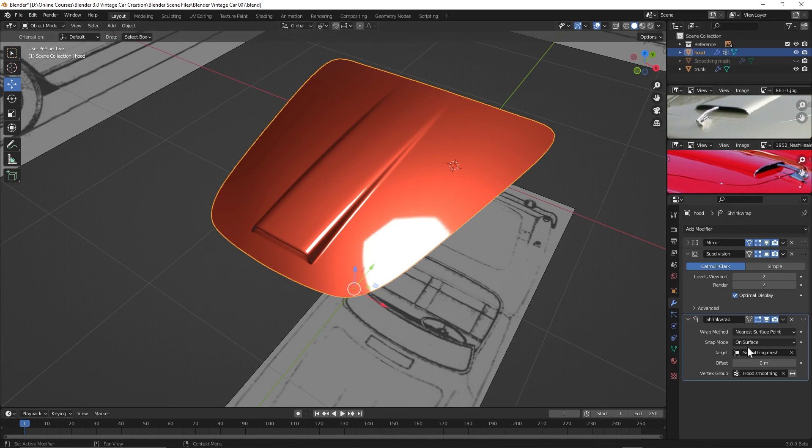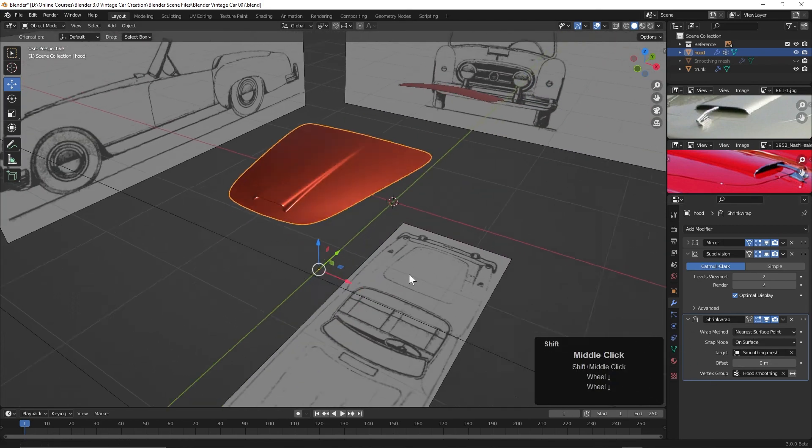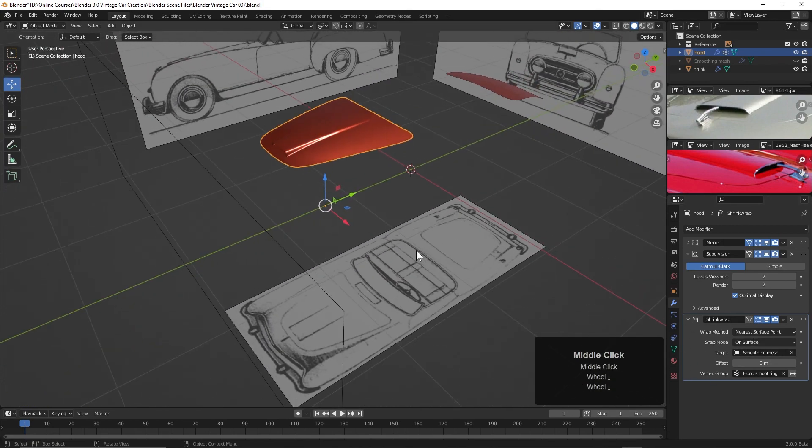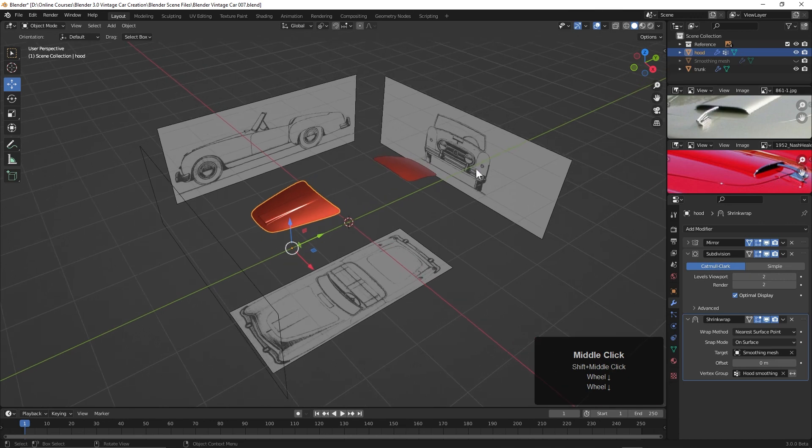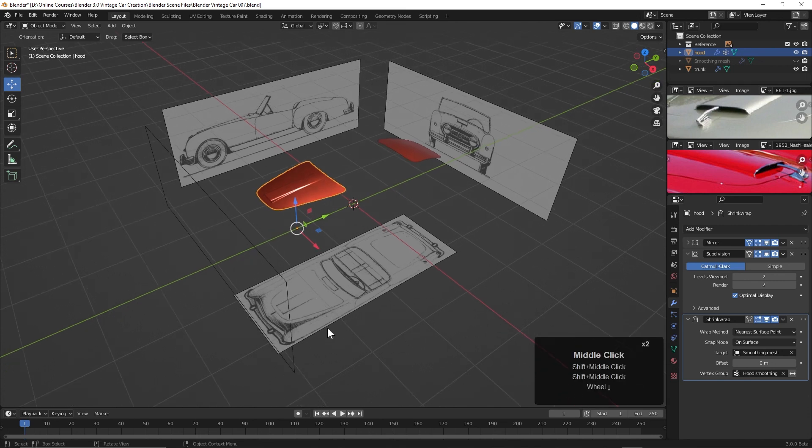So that's our process for fixing smoothing errors when we have to extrude a piece out or have edges very close together. We're going to use this shrink wrap modifier. Now we may not need it for every part of the car, but I think it's going to come in handy in a few other places. All right, in the next video we'll begin working on the front fender.